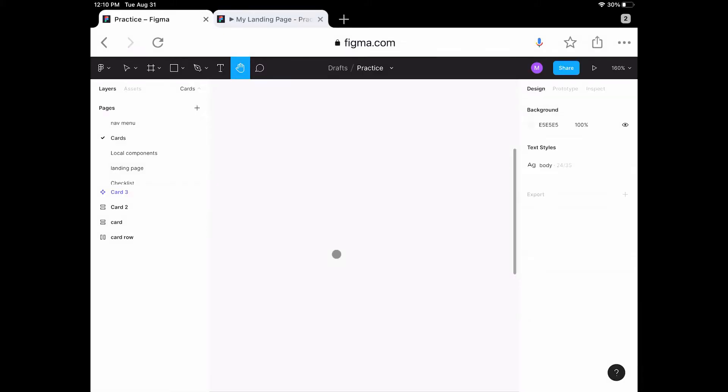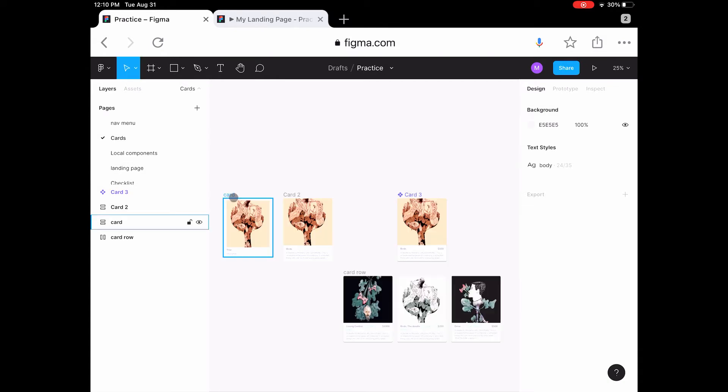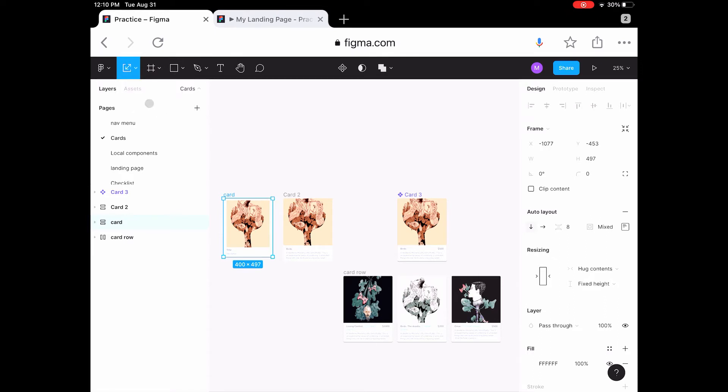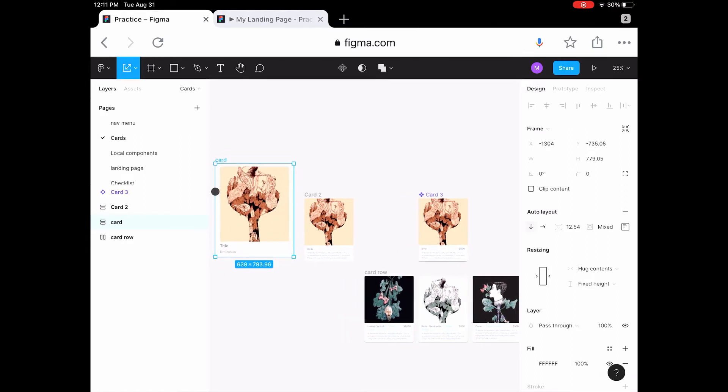A very annoying thing is that the cursor does not show you which tool you have - it just shows the same dumb circle that is shown at all times. So you have to look at the toolbar above to know which tool you have selected, and this is very annoying.